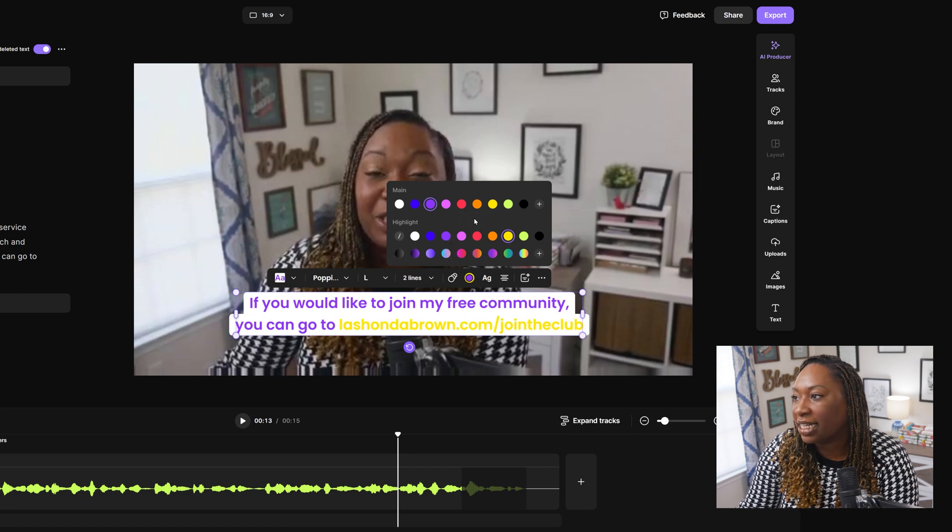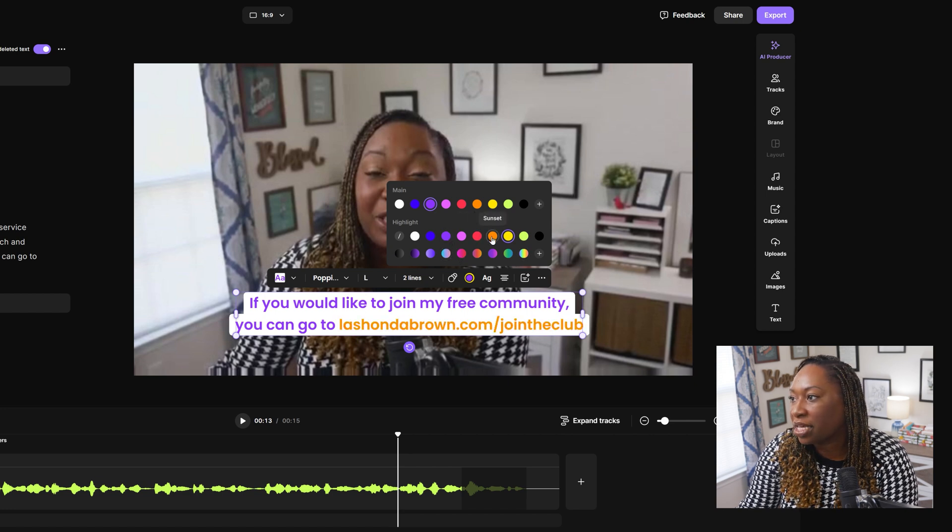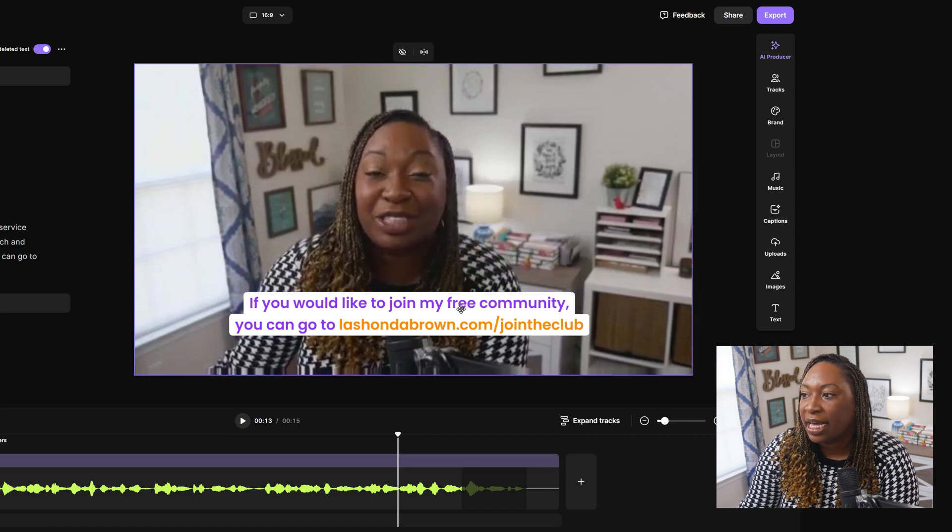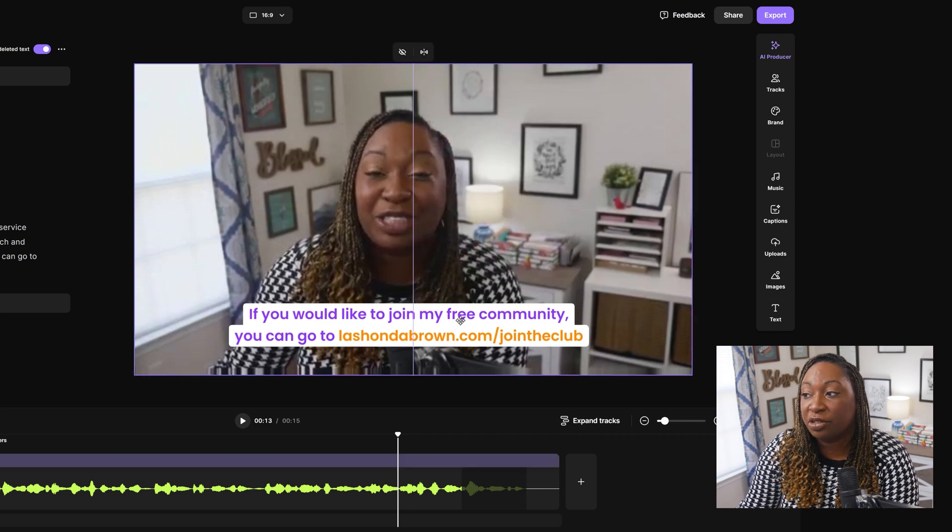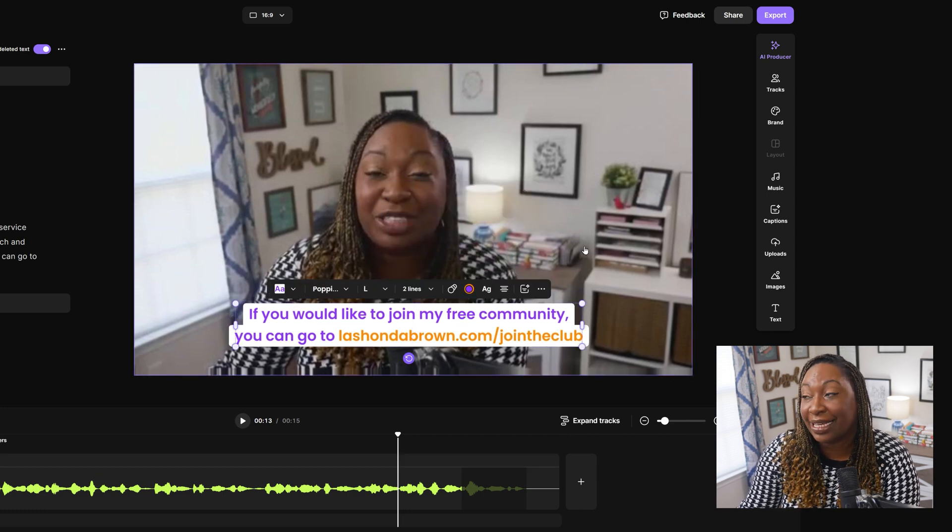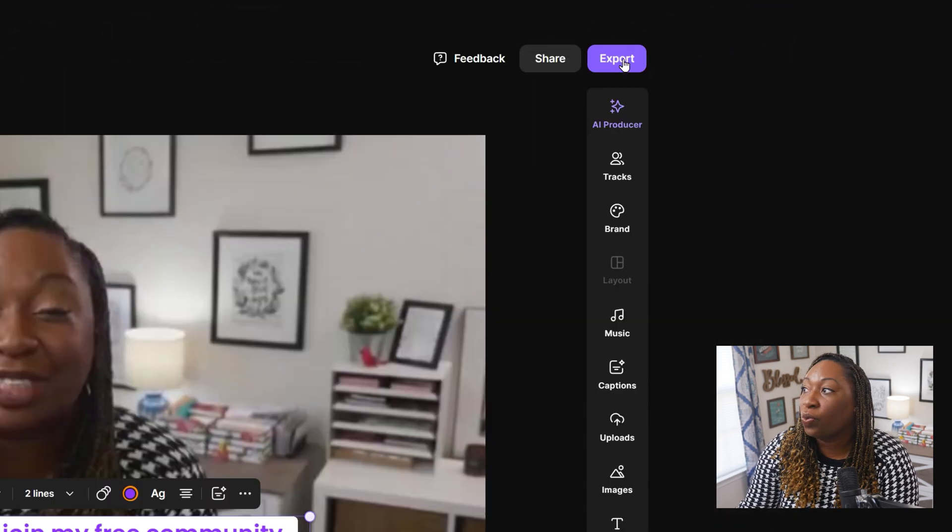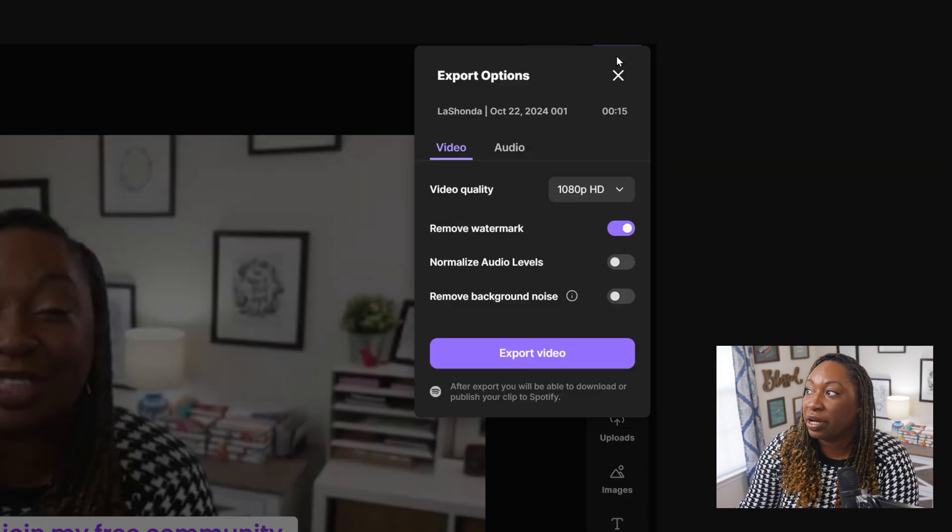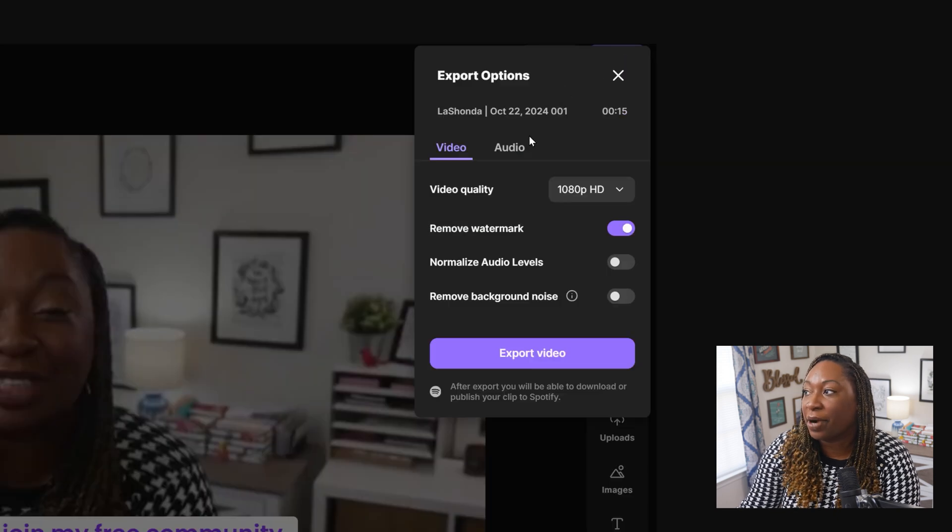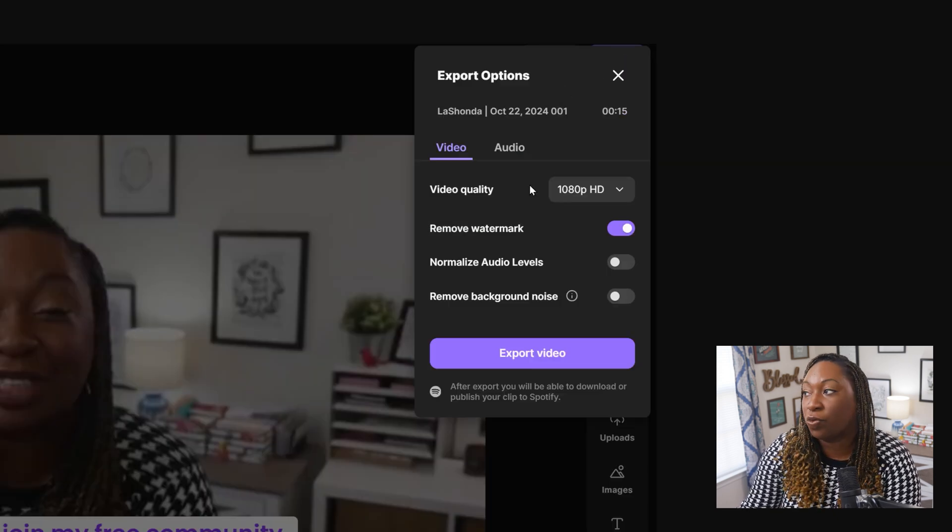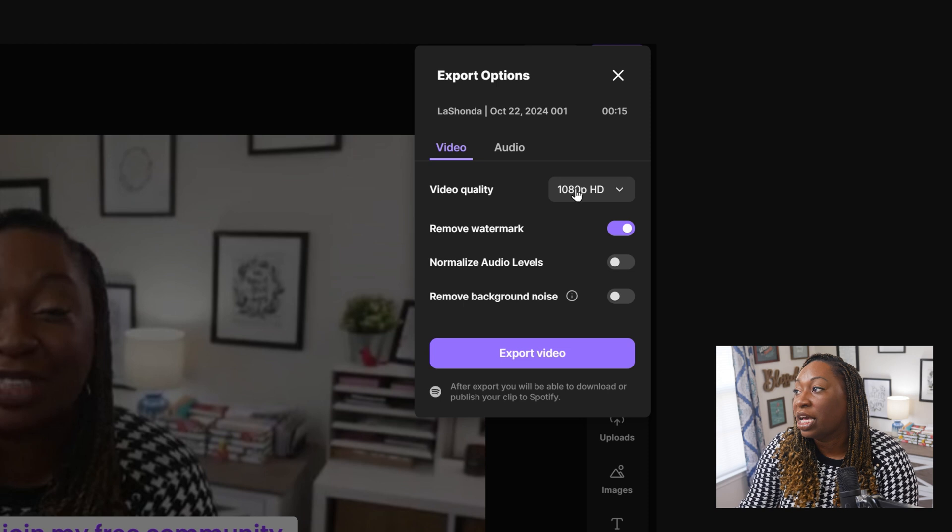For instance, I want the pop color to be orange. So you can make those changes directly inside of the editor. When you're done, you can click on export in the top right hand corner. And this is where you'll see a few more options.